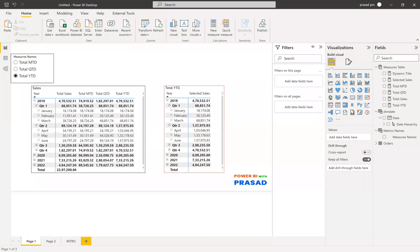Hi friends, my name is Prasad. You're watching Power BI with Prasad. Today I come up with a new real-time scenario. First, let's understand what the requirement is, and then we can go into the solution.